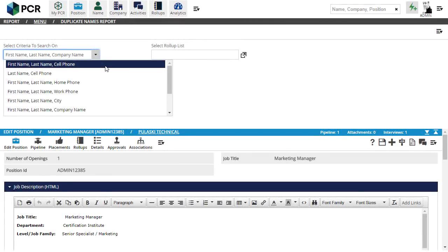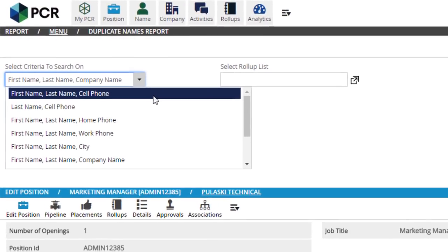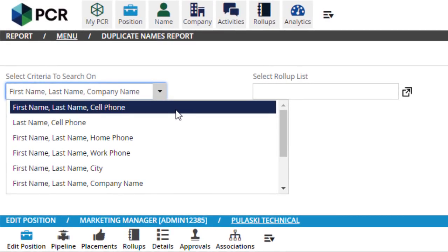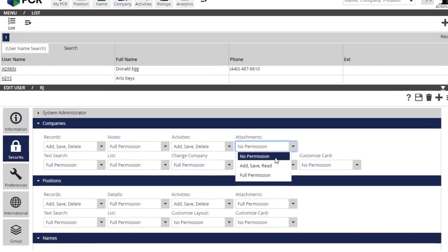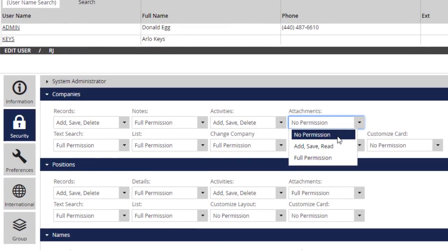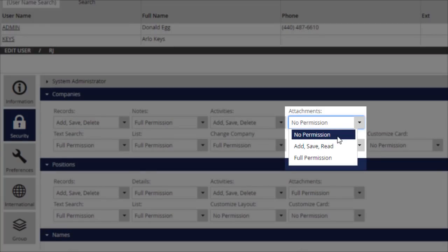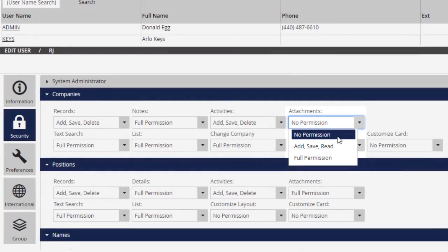Outside of the Rollup improvements, here's what else you'll see in this release. The Duplicate Names report, found under the Reports menu, now includes duplicate check criteria for first name, last name, and cell phone, as well as last name and cell phone. And in case you missed it in the update earlier this year, you can also run a duplicate check on a specific rollup list. Also, a new No Permission option has been added to the Attachments security setting for names, companies, and positions. In previous versions, a user's security settings could prevent them from deleting attachments, but could not prevent them from accessing them. This new option removes the attachment's navigation options from their screen.